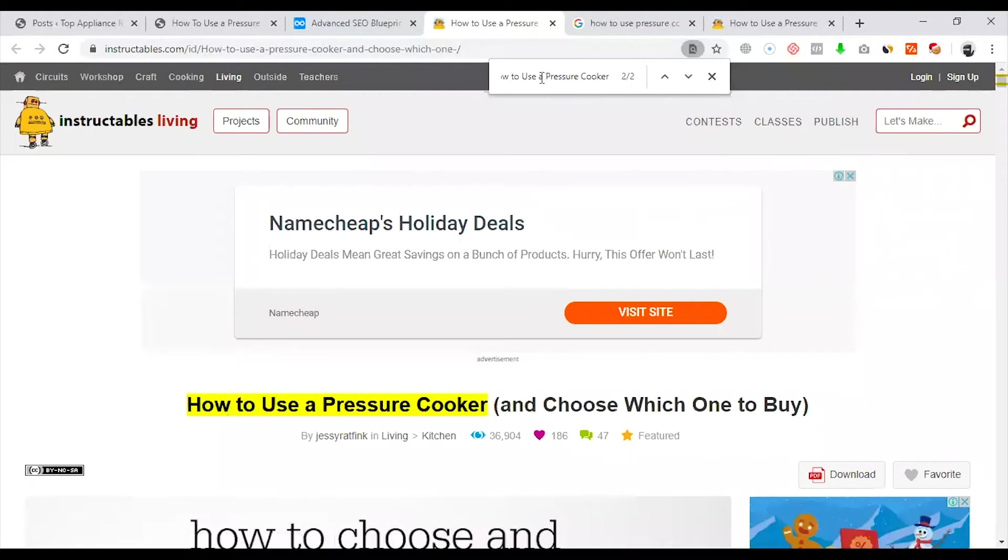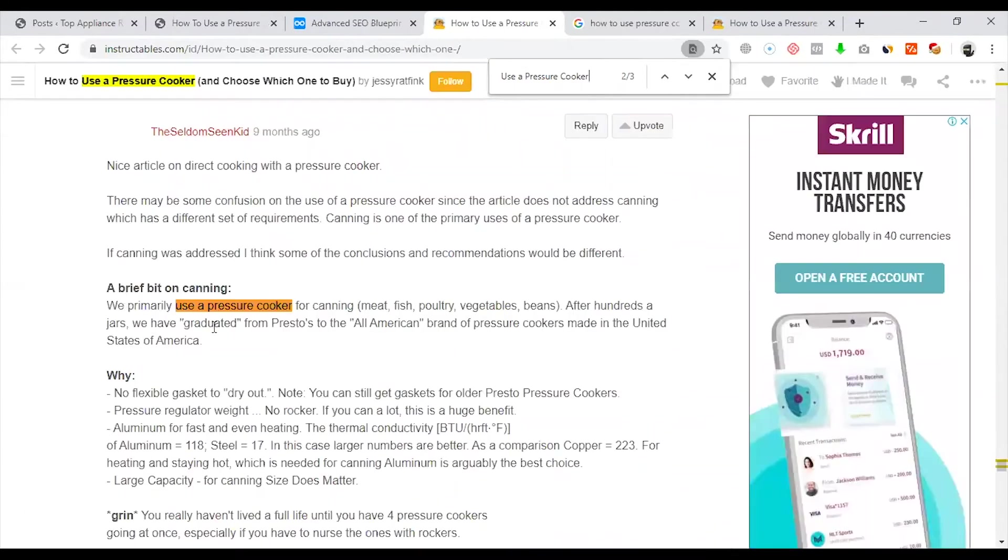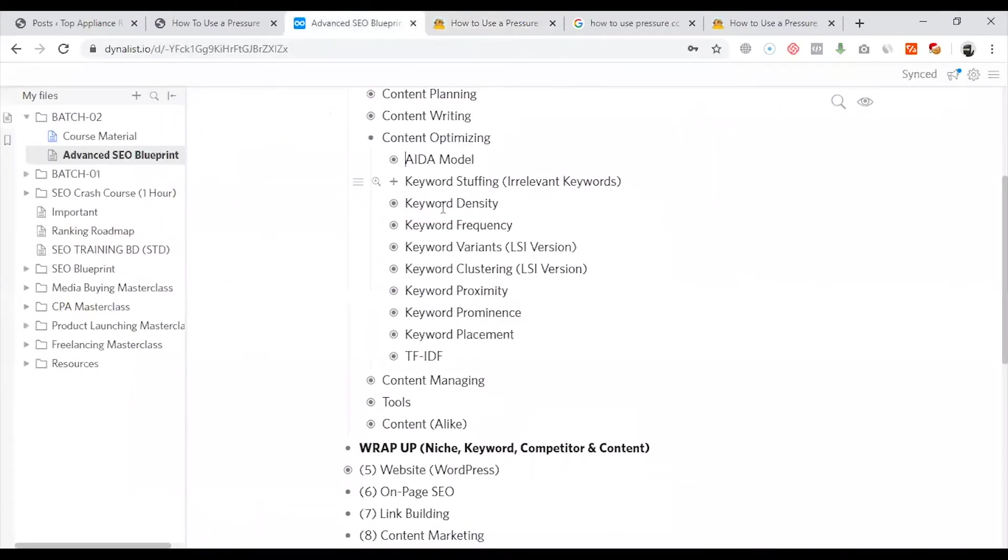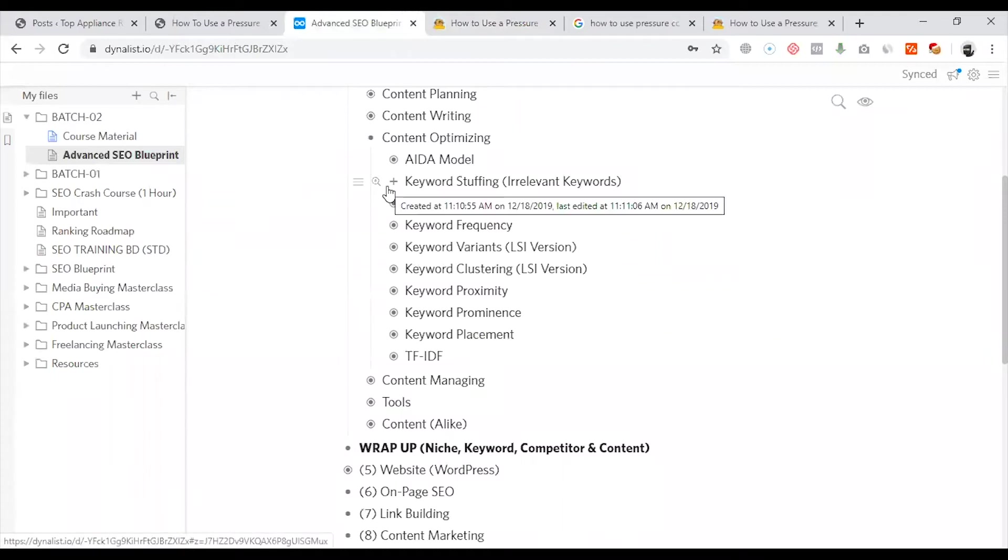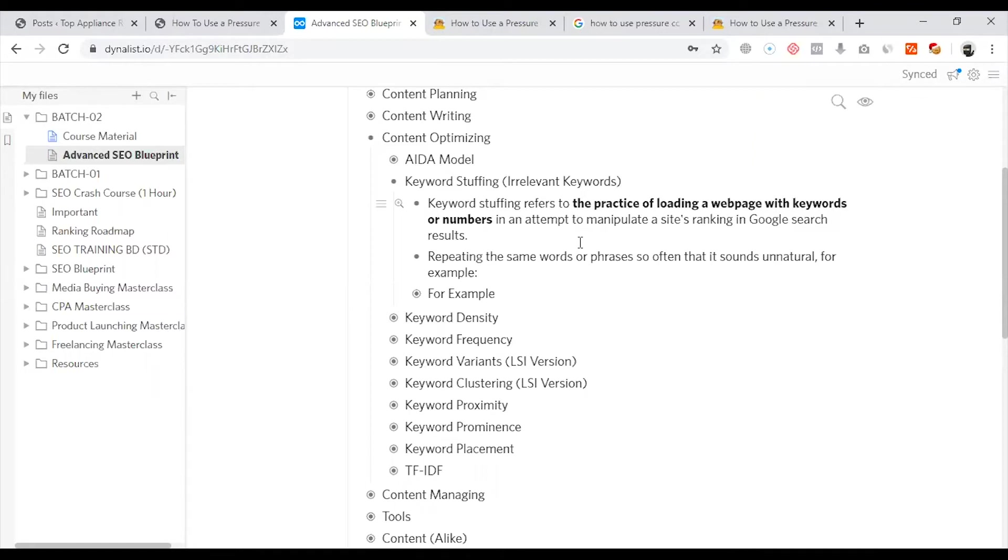This is the main keyword. The main keyword stuffing is the keyword without any meaning. It means that there is no synchronization. But continuously, the keyword is placed in the content.